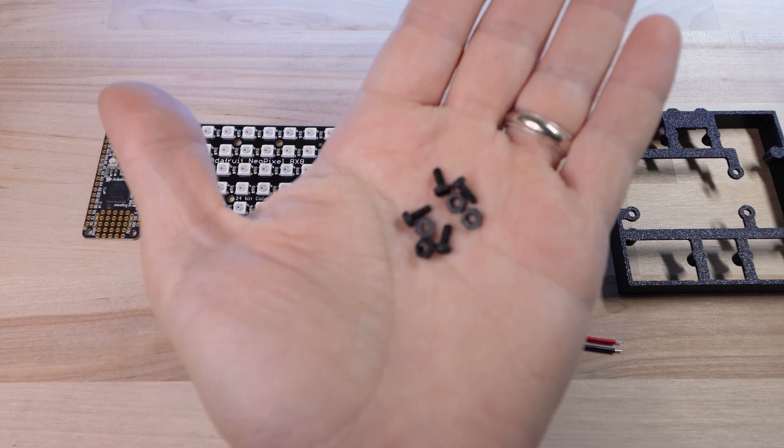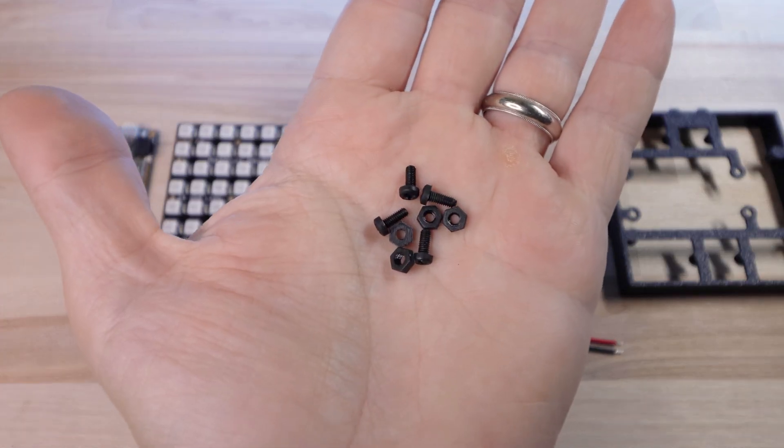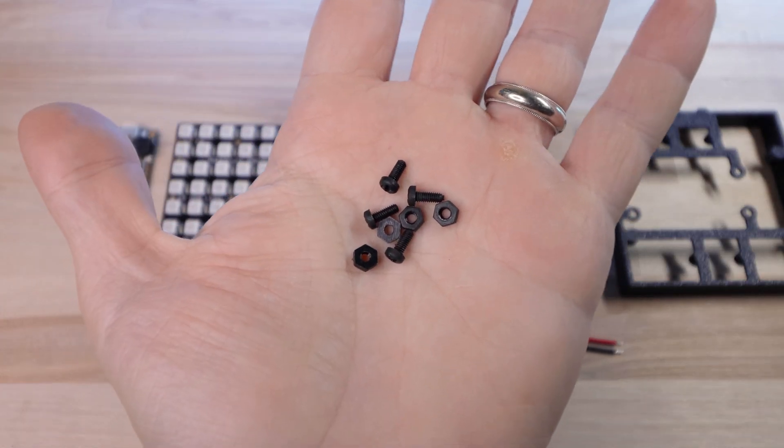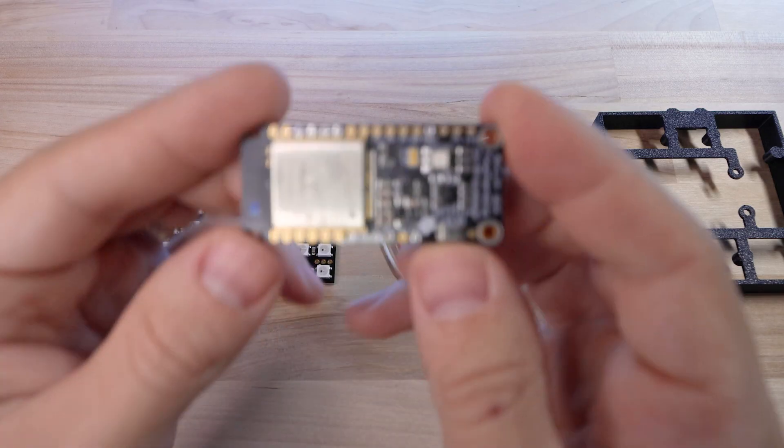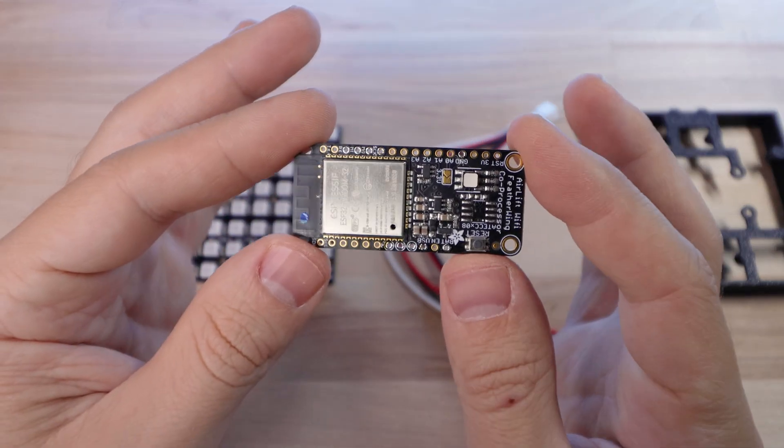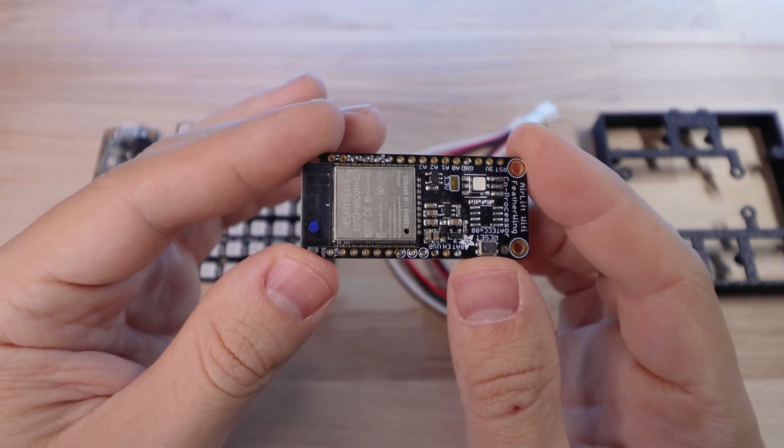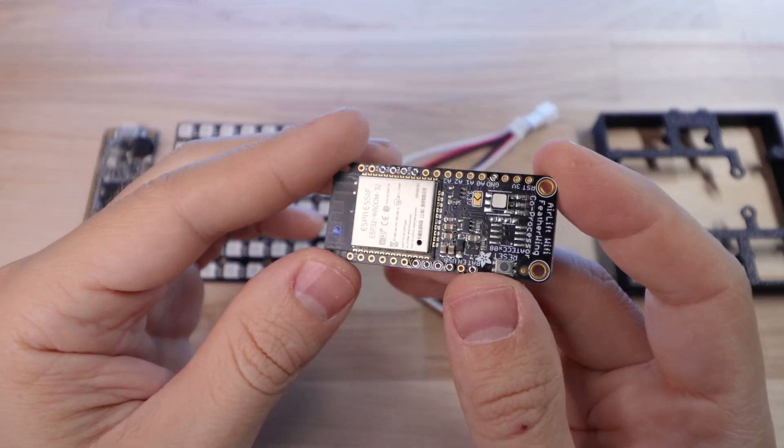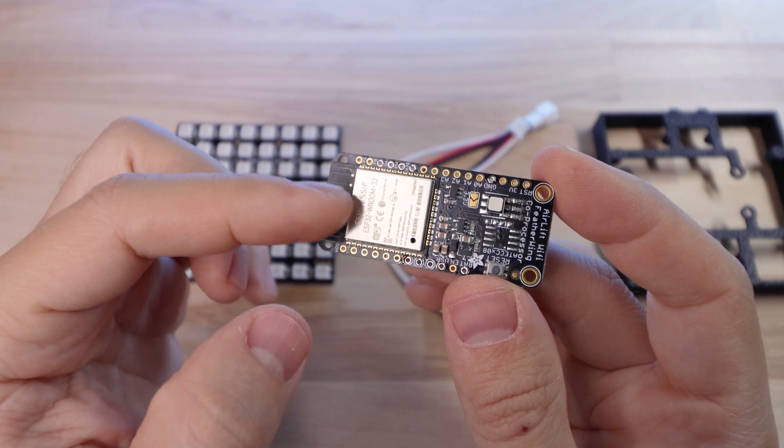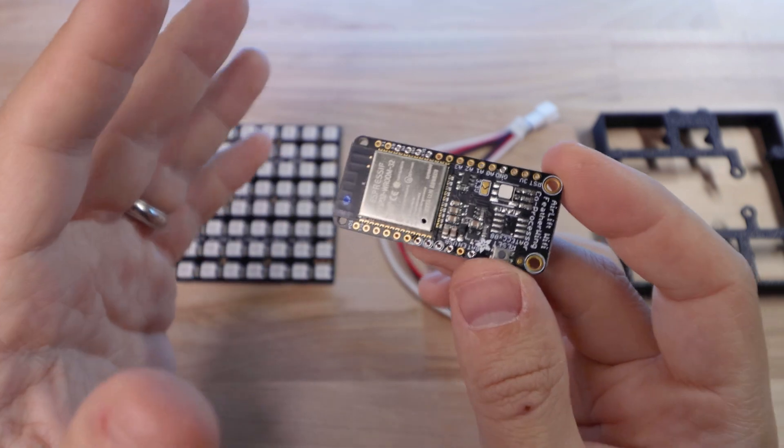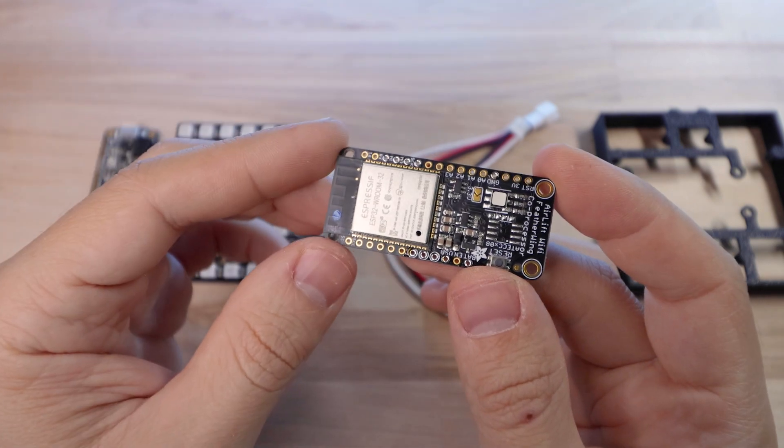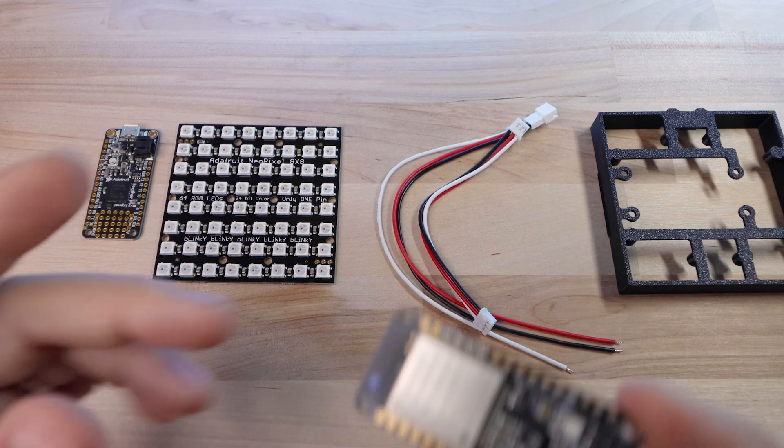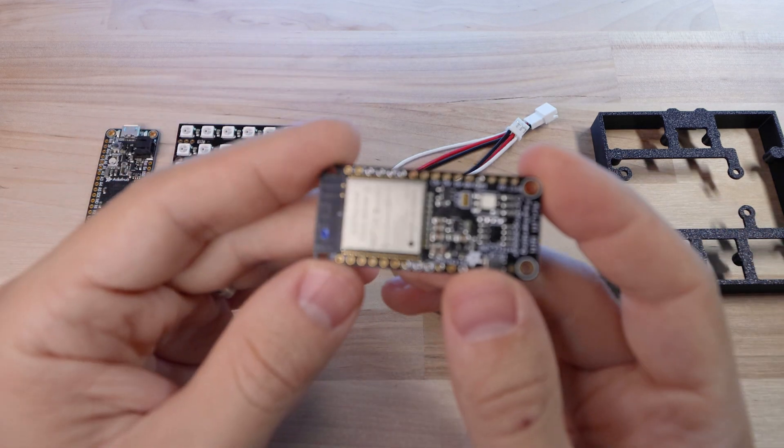And then you'll also need some M2.5 screws and nuts to assemble everything. Then I'll also show you how you can use this board here. This is an Airlift WiFi Featherwing and it has an ESP32 on board. So I'll show you how you can connect this to the Feather M4 Express, giving it WiFi so that you can do stuff over the internet.